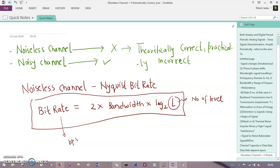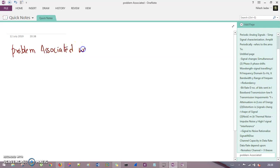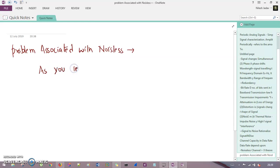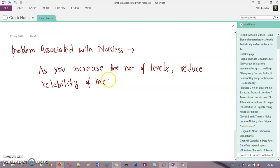Now here is the problem with the noiseless channel and the Nyquist bitrate. The problem associated with the noiseless channel is that as you increase the number of levels, there is a problem of reliability at the receiver side — increasing levels reduces reliability of the system at the receiver side.